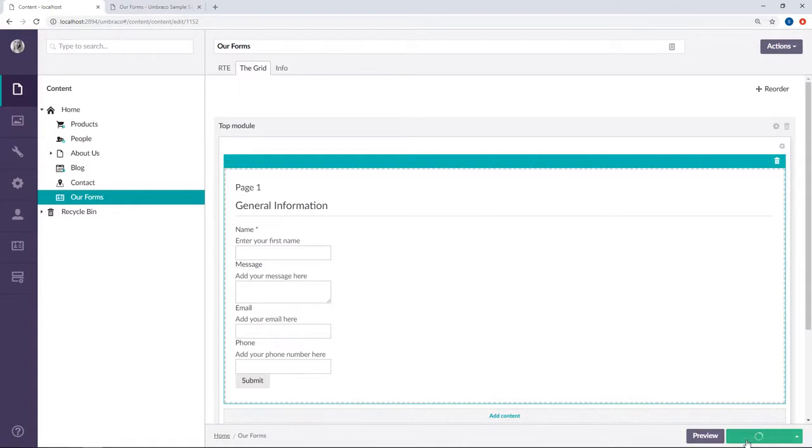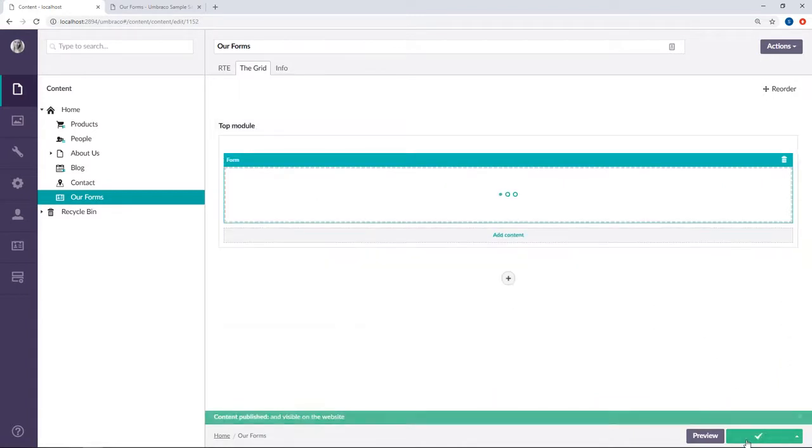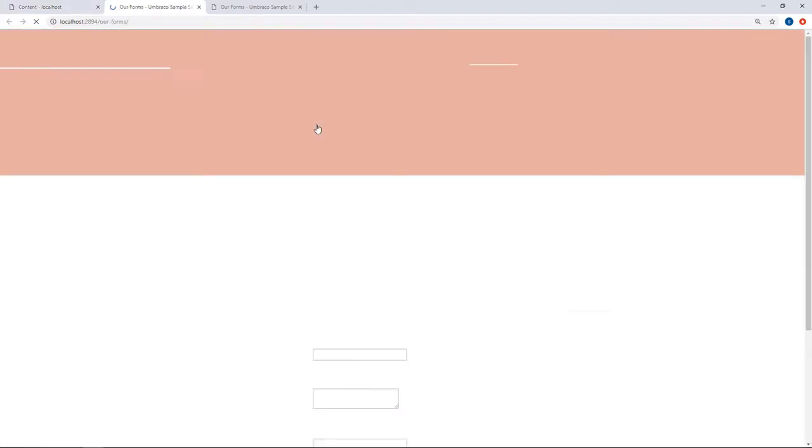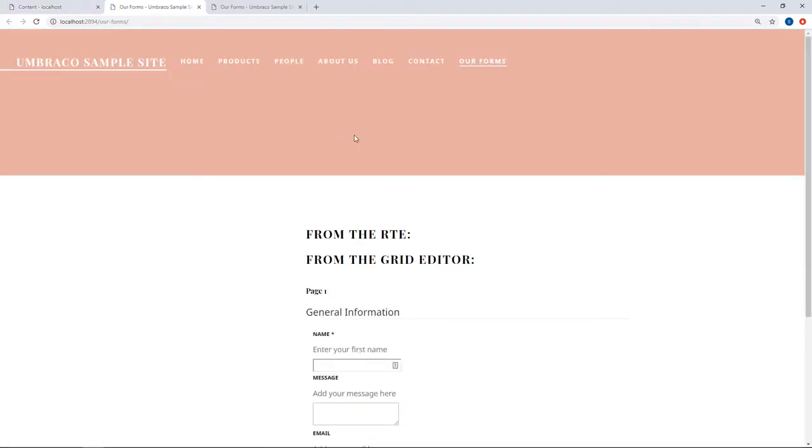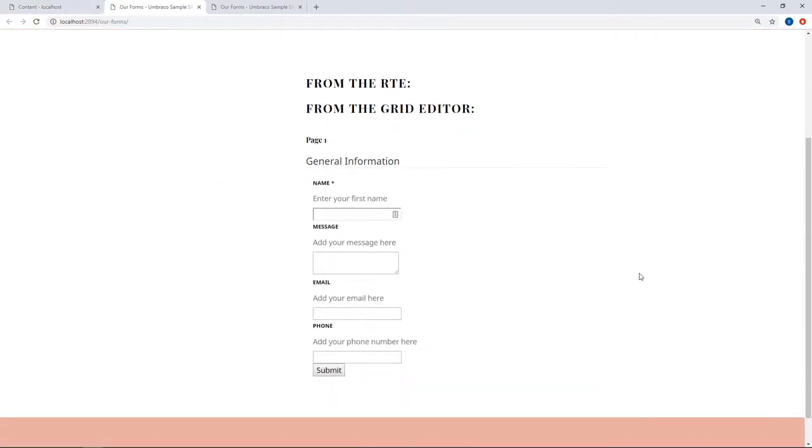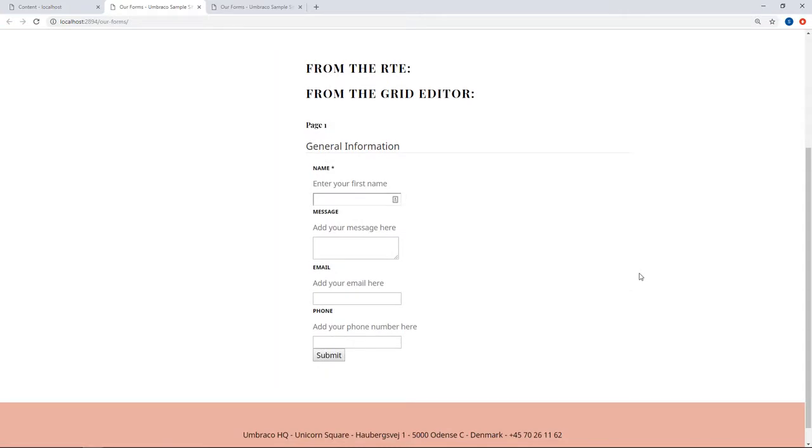Let's save and publish and have another look at the front end. There you have it! That's how easy it is to add your forms to your website.